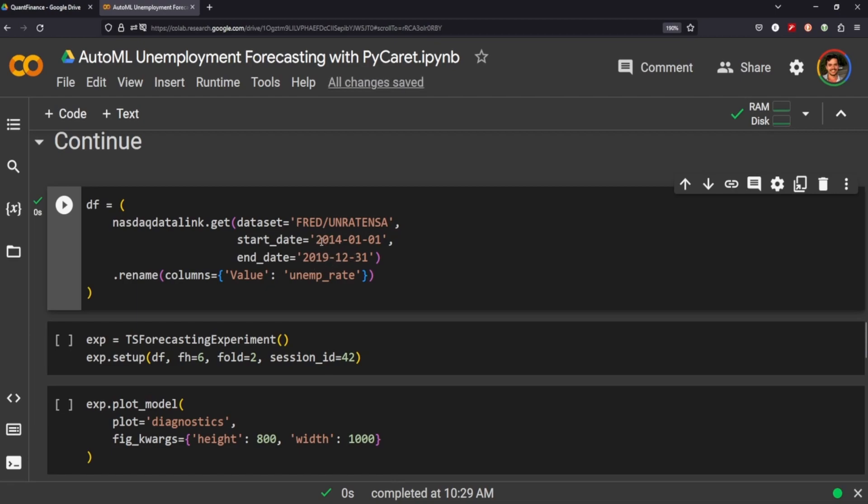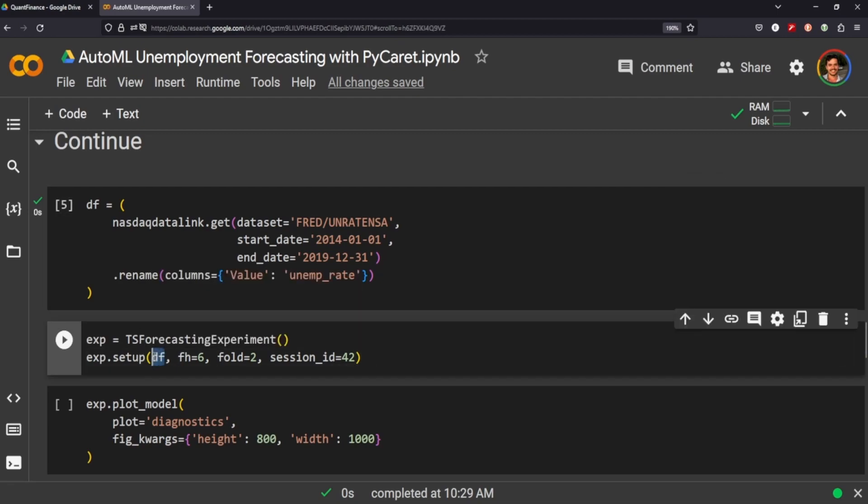It only goes up to 2020 so we're going to be pulling 2014 through 2019, the end of 2019. We initialize the time series forecasting experiment and set it up putting through our data frame and setting some of these variables here that you can look up on your own.